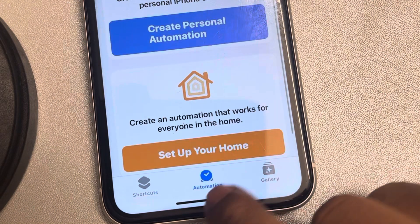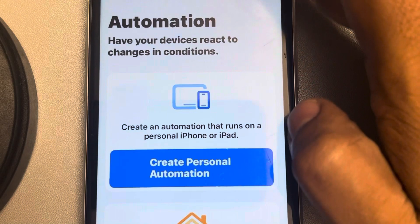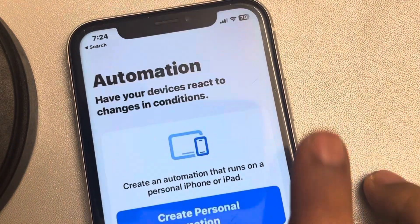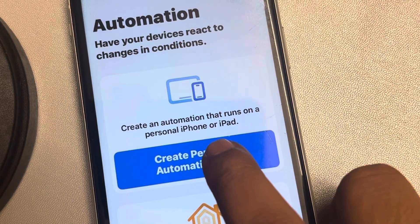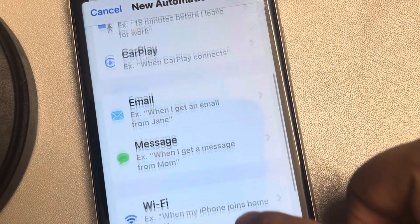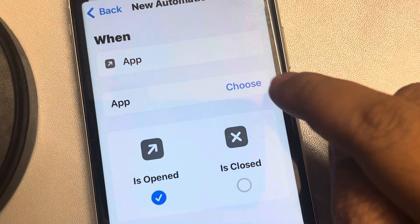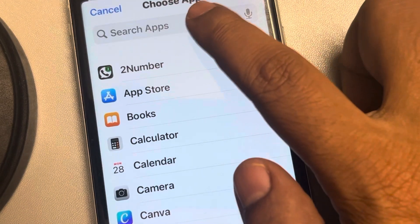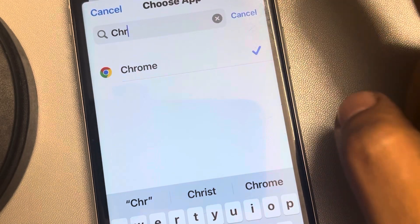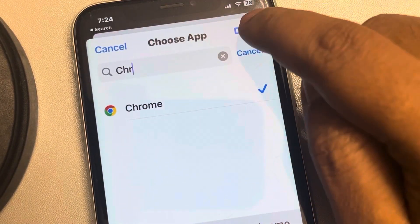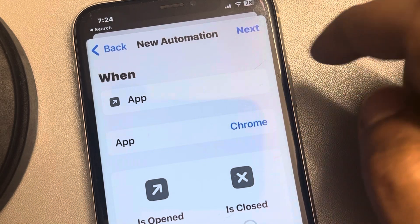Tap on the Automation tab, then tap on Create Personal Automation — or tap the plus icon. Now scroll up and find App, tap on it, choose the app, and search for Chrome. Tap Done, then tap Next.